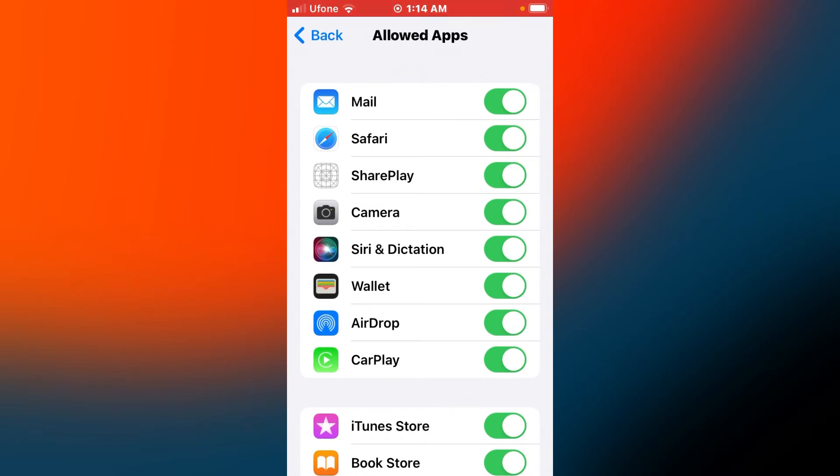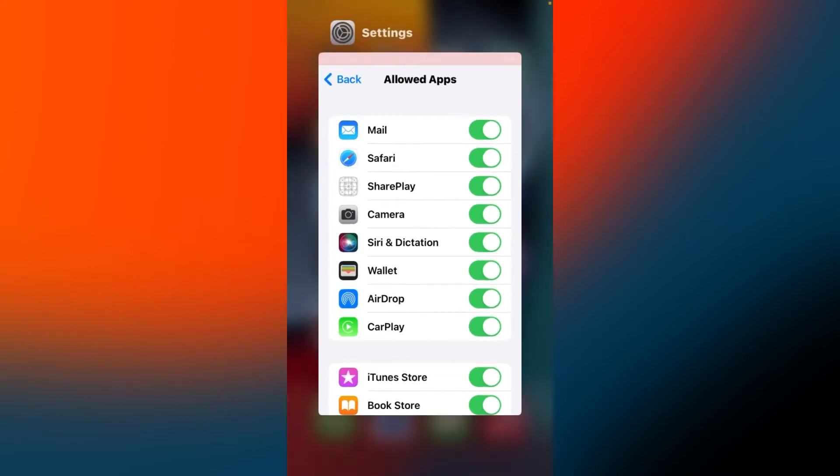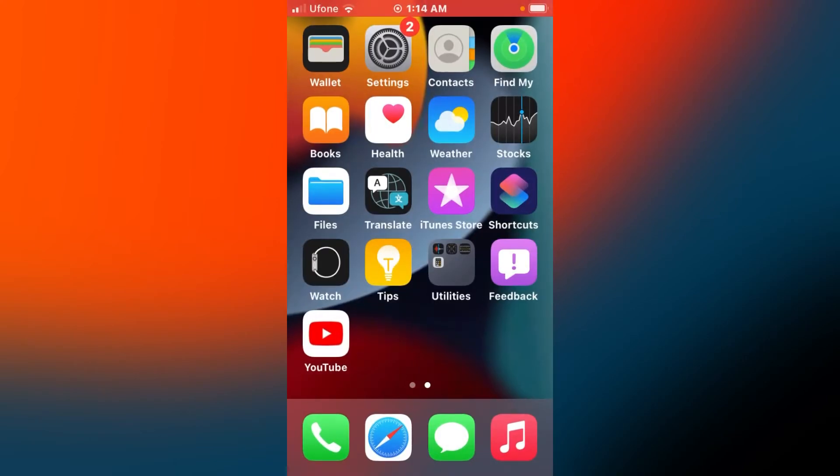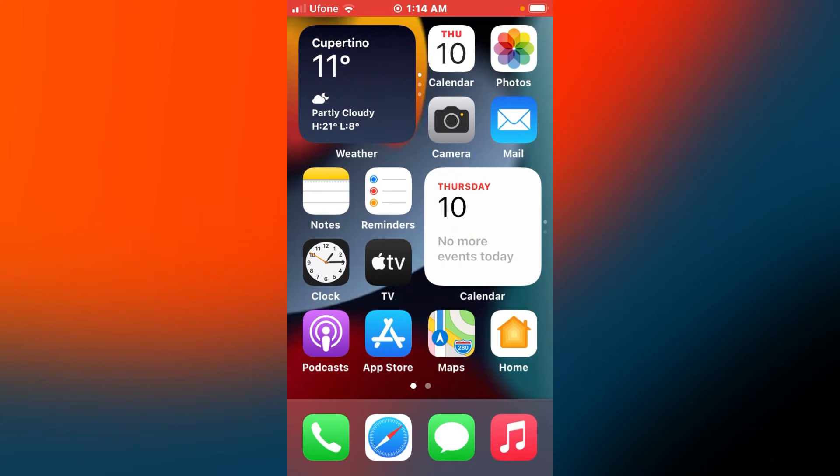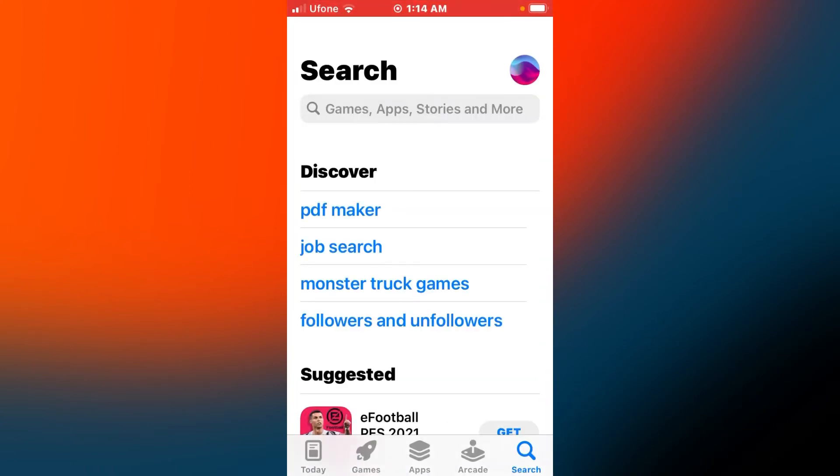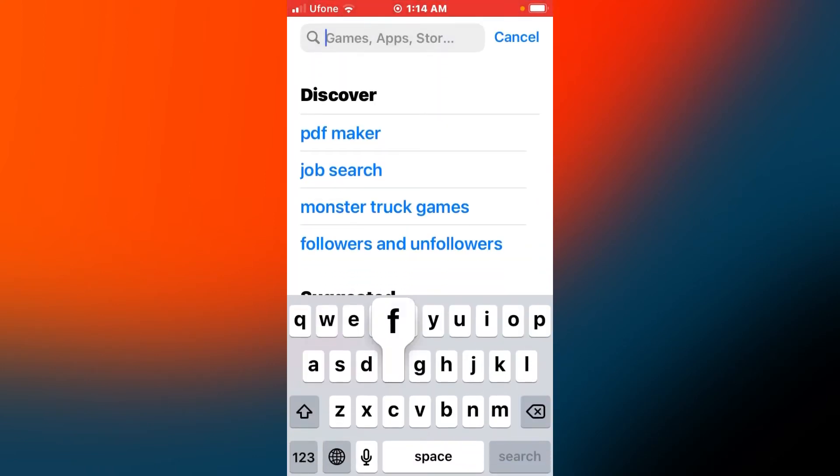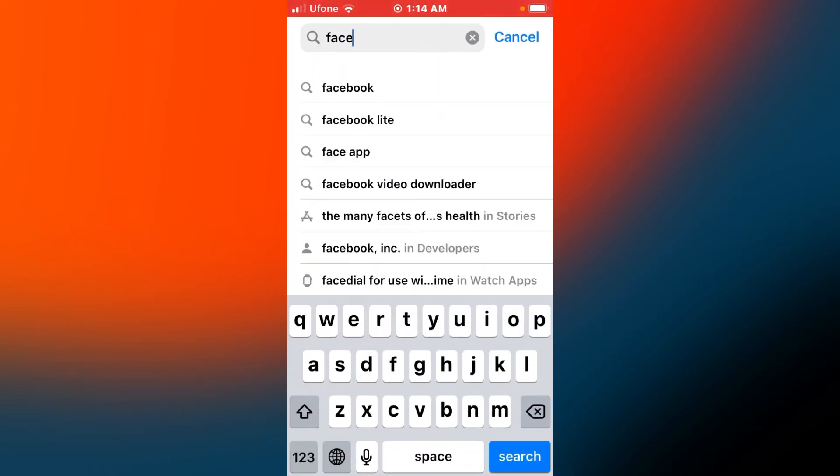Go back to home screen. How to fix FaceTime app on iPhone, iPad, and iPod touch? Open the App Store app and search for FaceTime.